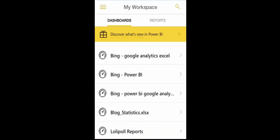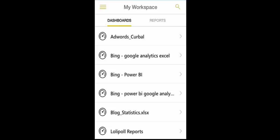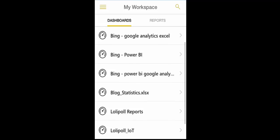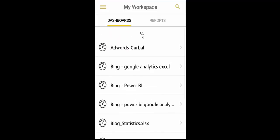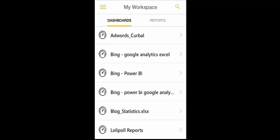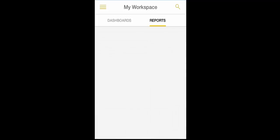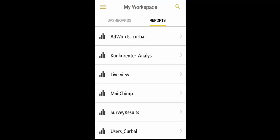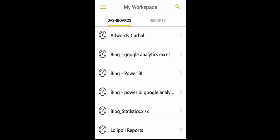In discover what's new you can check what updates Microsoft has, but this is not what we're doing today. Here it shows up all the dashboards that you have available or all the reports. So we go back to dashboards and we are going to use the Adwords monitoring dashboard that we've already shown you.